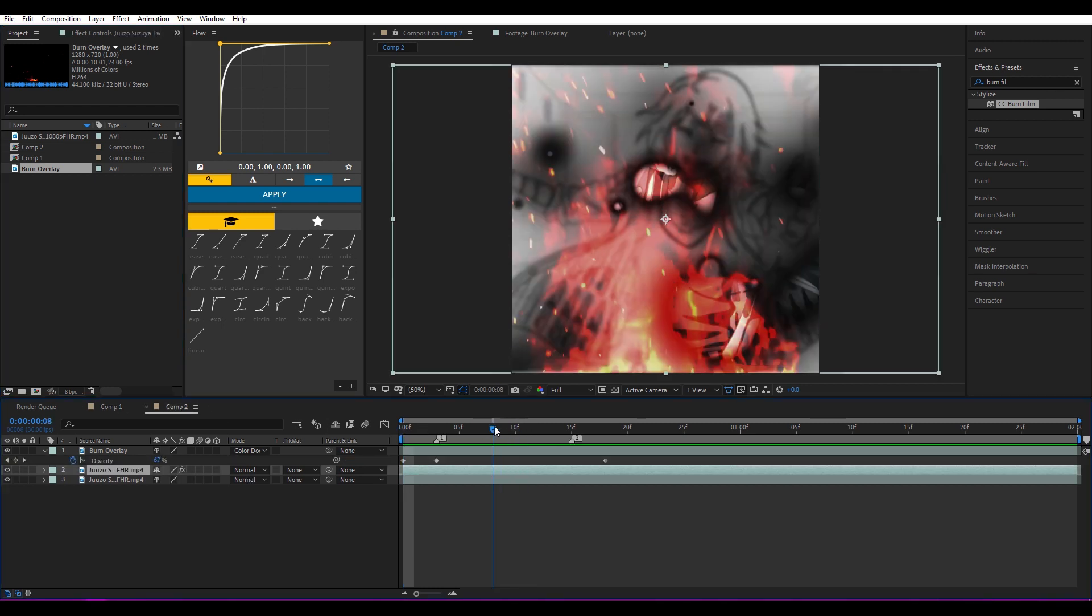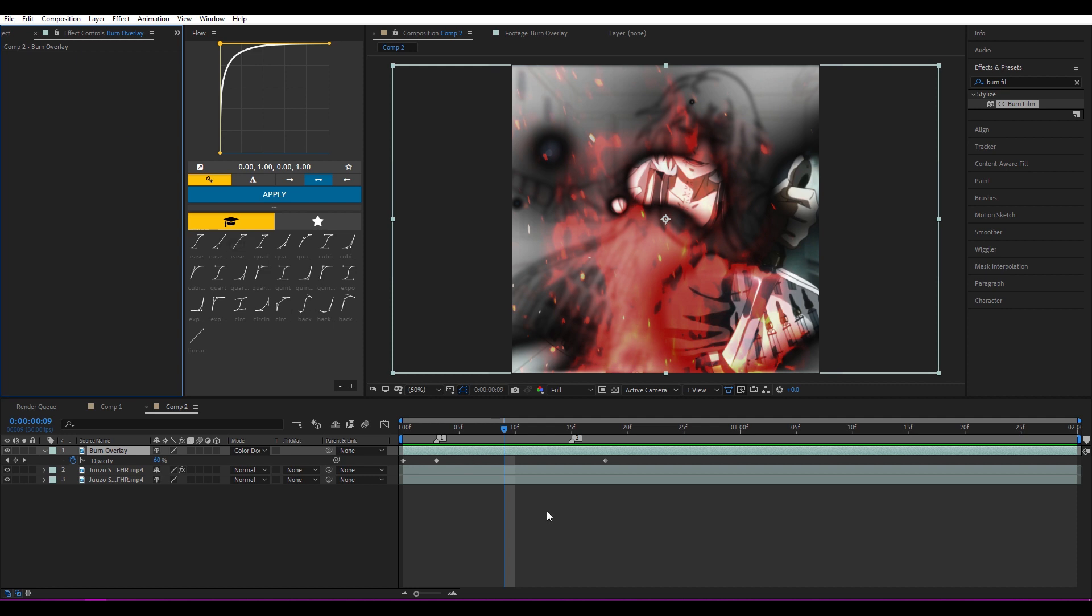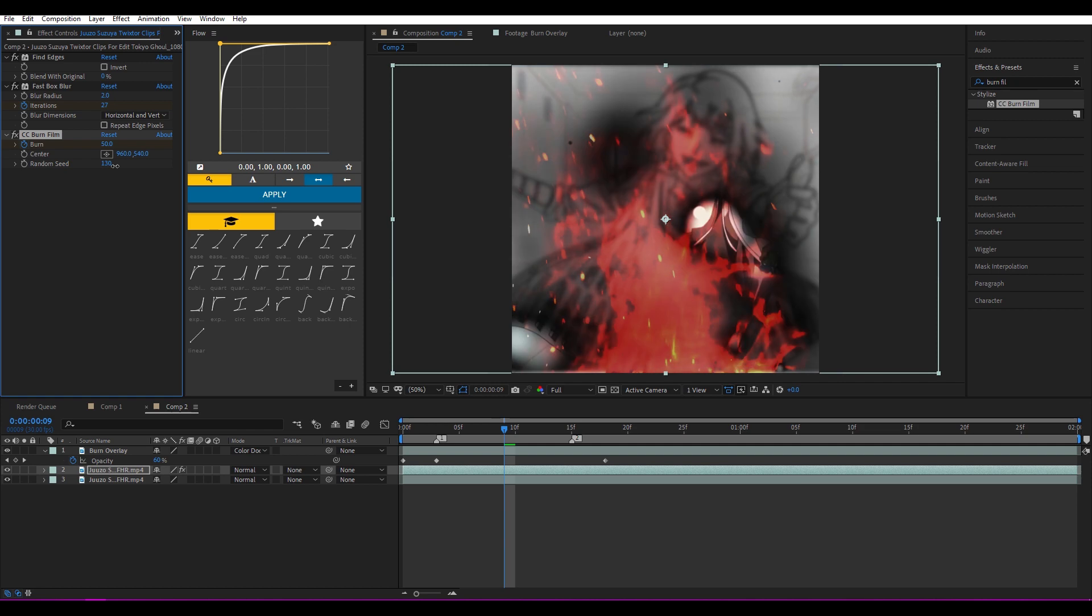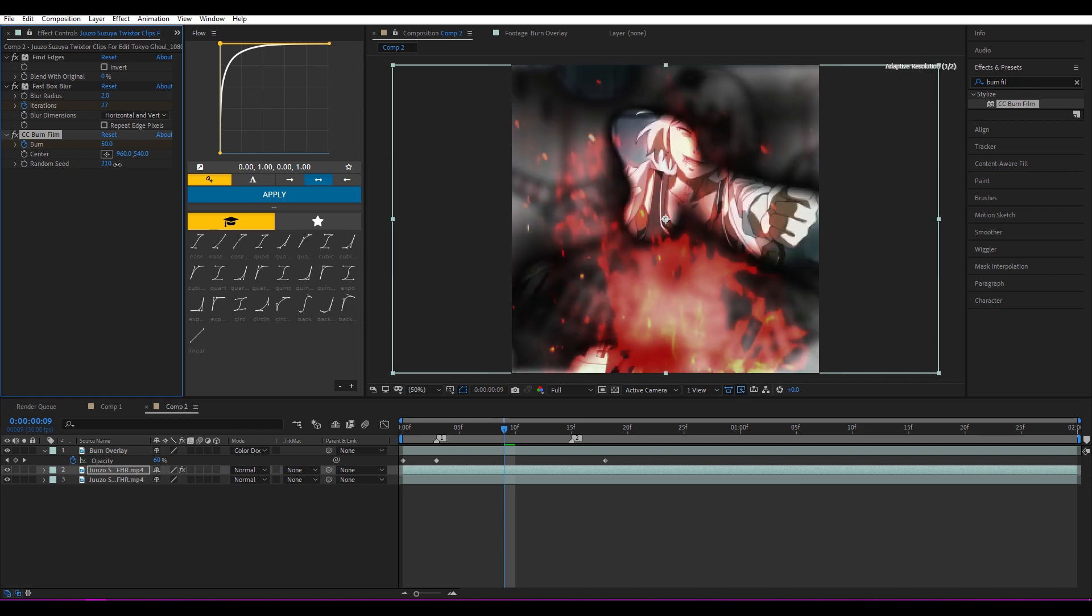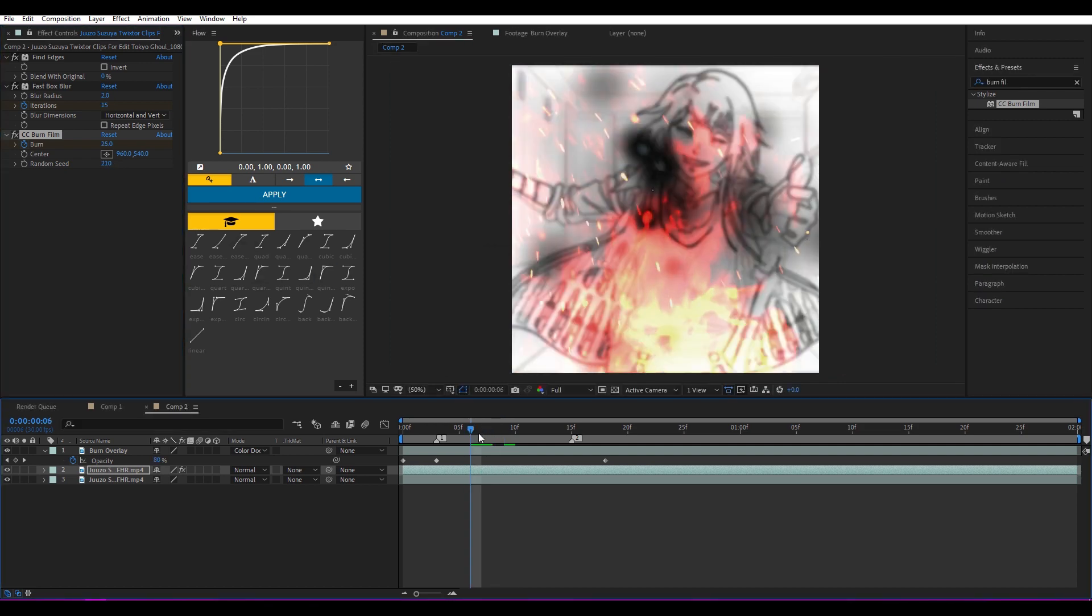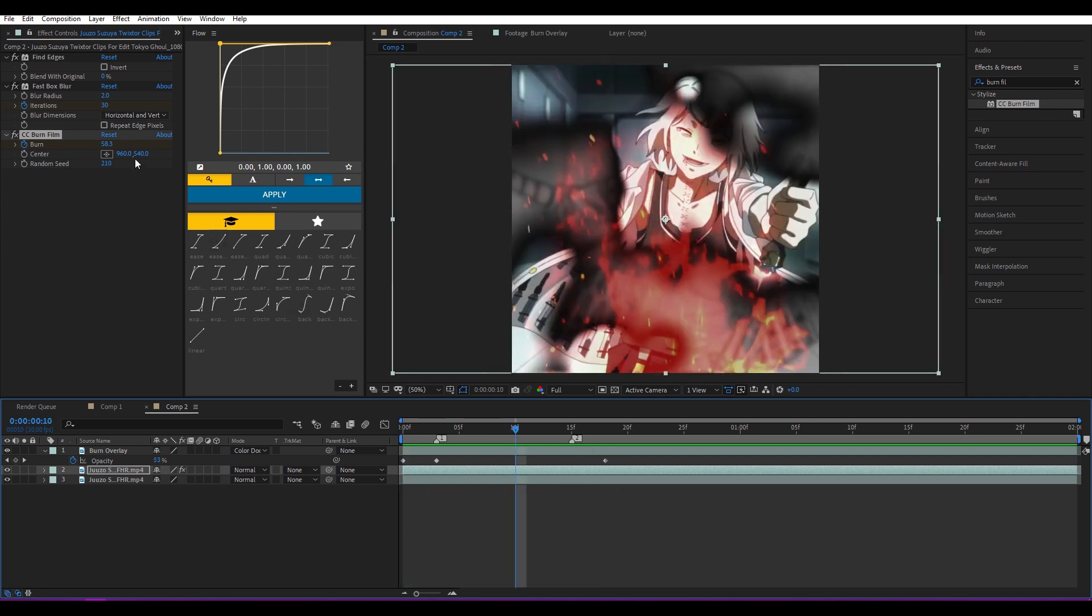If you're not satisfied with the burn film, you can go to Effect Controls. Just mess around with the Seed, maybe Center if you want. It's gonna change the way it burns—it's gonna change the transition basically.